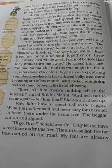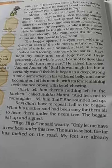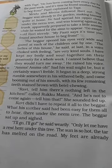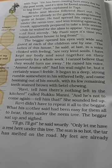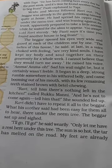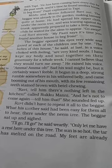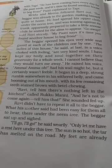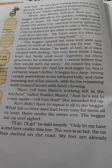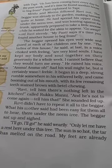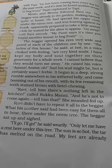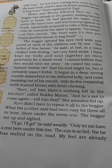Now look at the paragraph. The beggar opened his eyes very wide and gazed at each of the children one by one. 'The ladies of this house,' he said at last, in a voice choked with feeling, 'are very kind souls. I have kept my body and soul together on their generosity for a whole week. I cannot believe that they would turn me away.' He raised his voice: 'Amma, Amma!' Sad his wail might be, but it certainly wasn't feeble. It began in a deep, strong rumble somewhere in his hollow belly and came booming out of his mouth with its few remaining teeth stained brown with betel chewing.